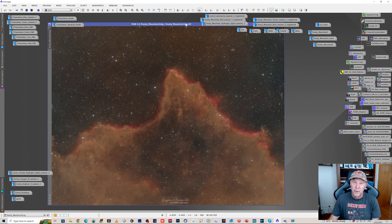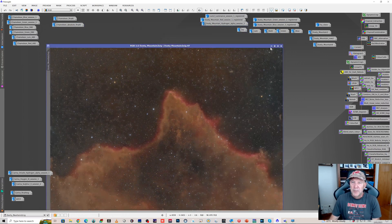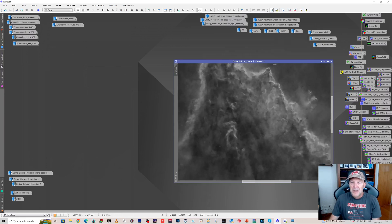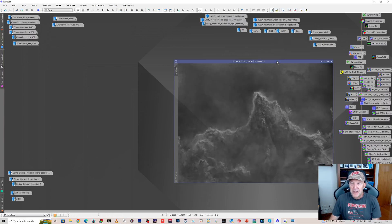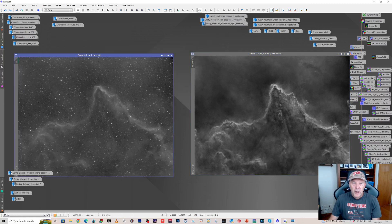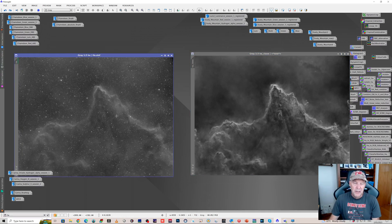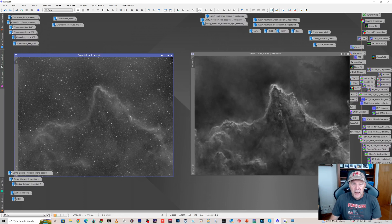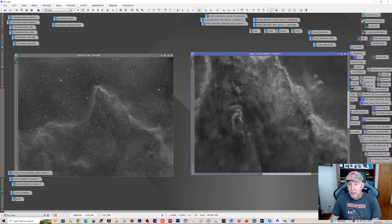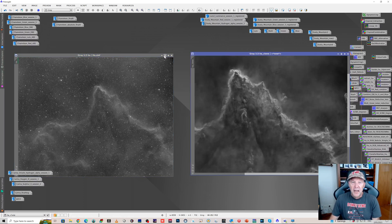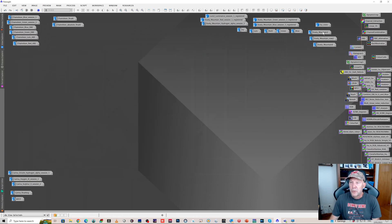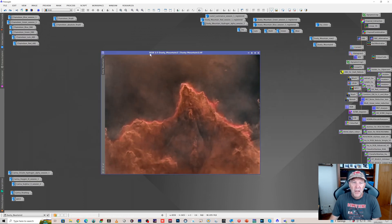So I went back and redid the hydrogen alpha stack here, which now you can see there's quite a difference between what's in here. Excluding the stars, try and subtract those in your mind, but you know there's a lot more detail going on here in the HA. And effectively what I did was I then applied that to the...